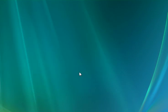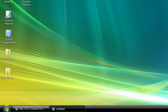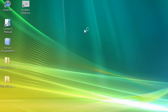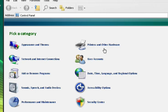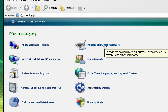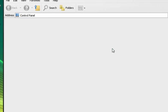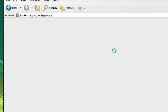To apply this, go to Start, Control Panel, Printers and Other Hardware, and then Mouse.